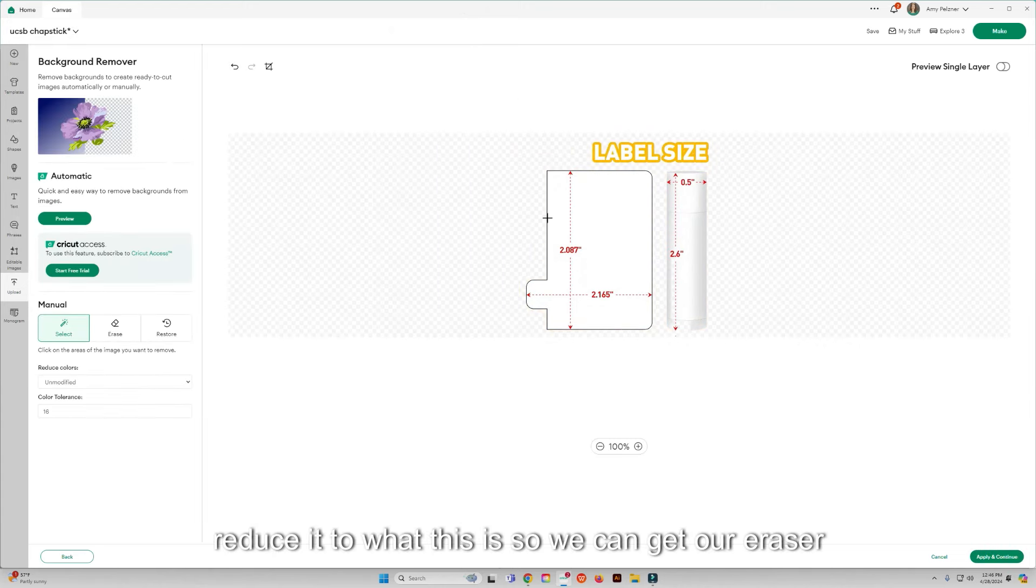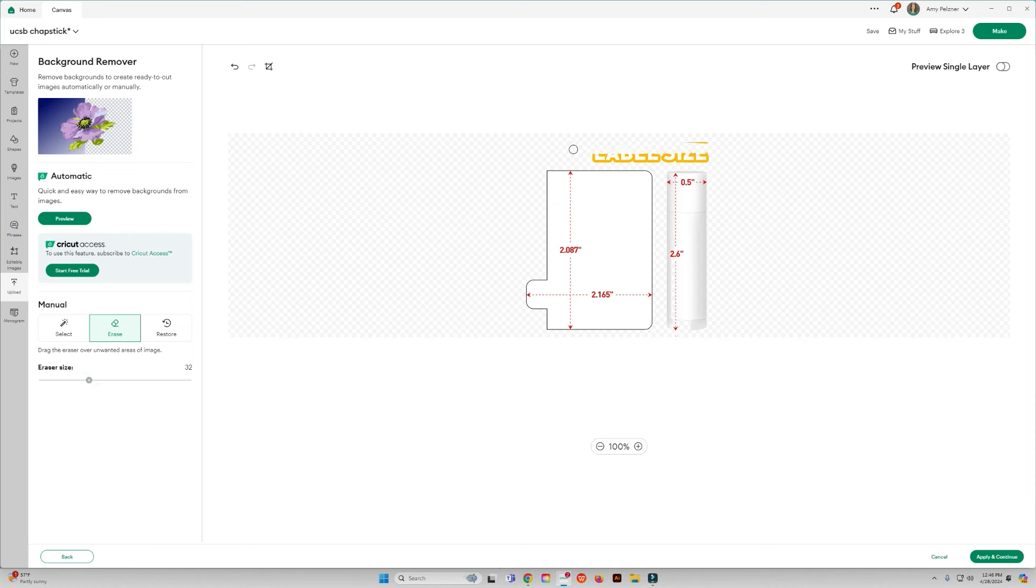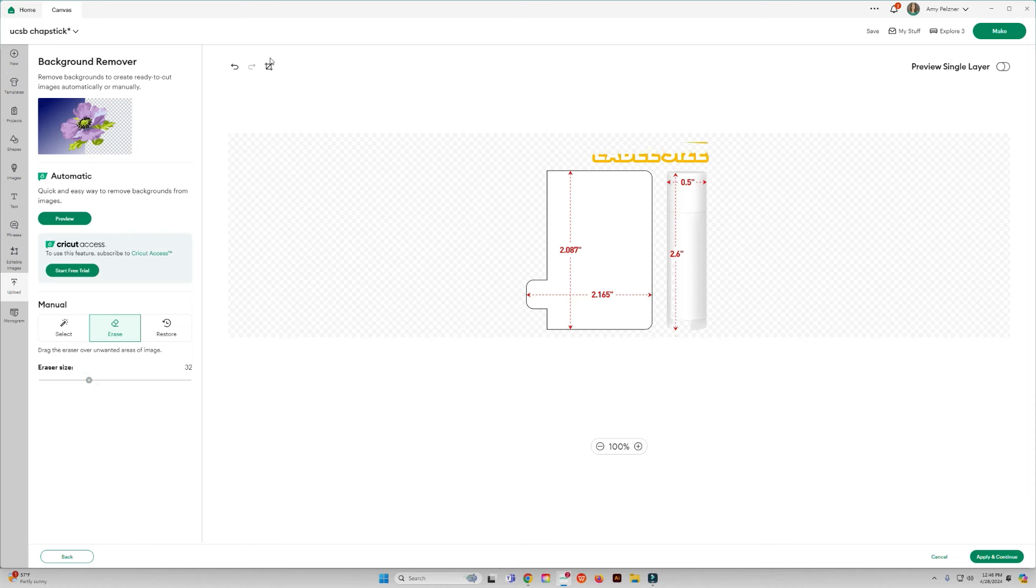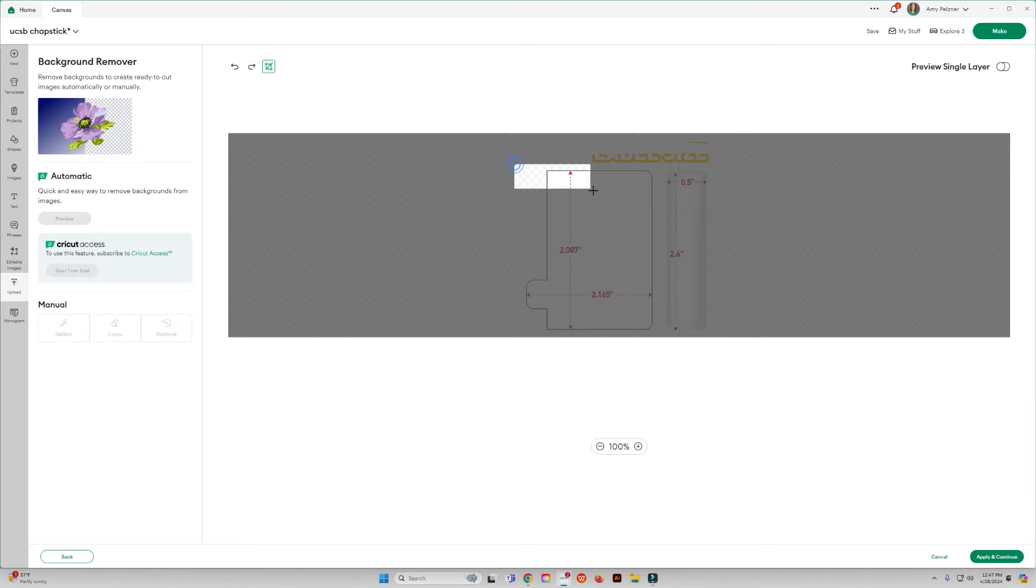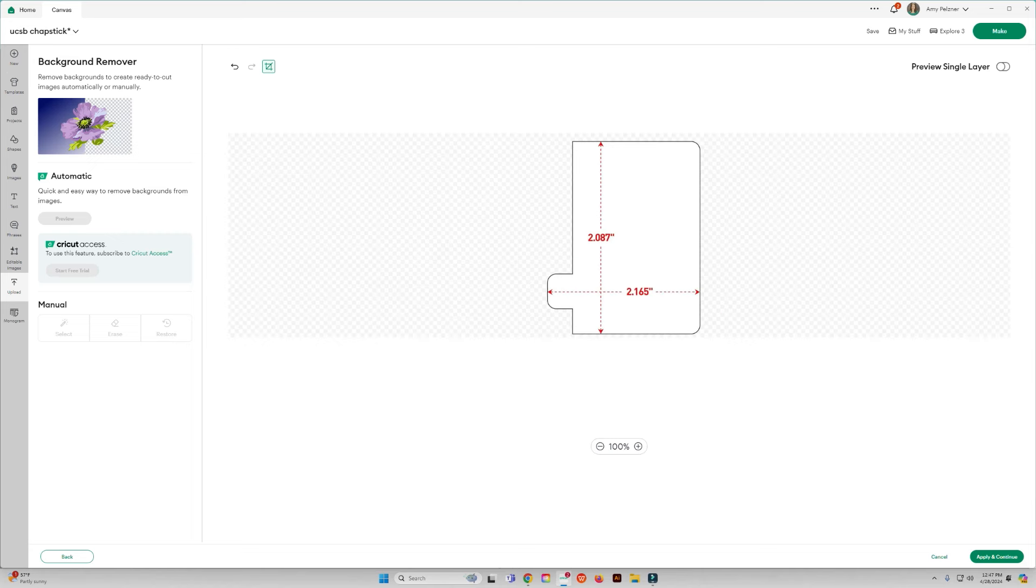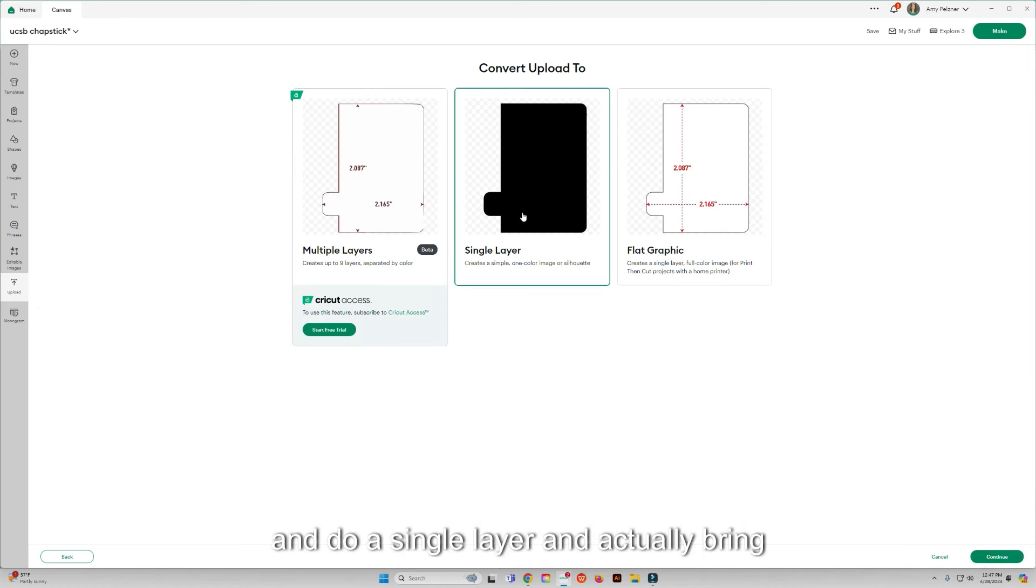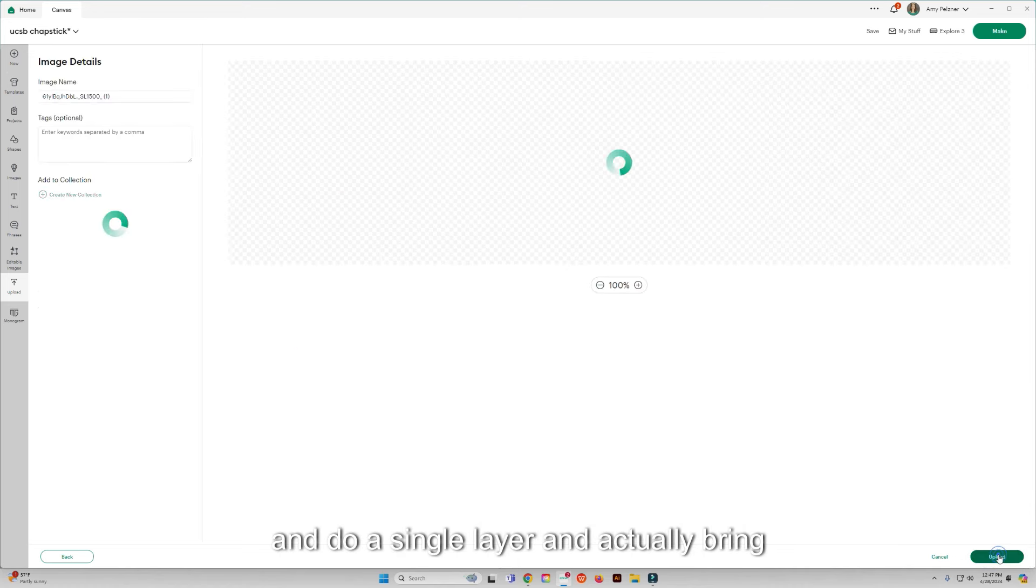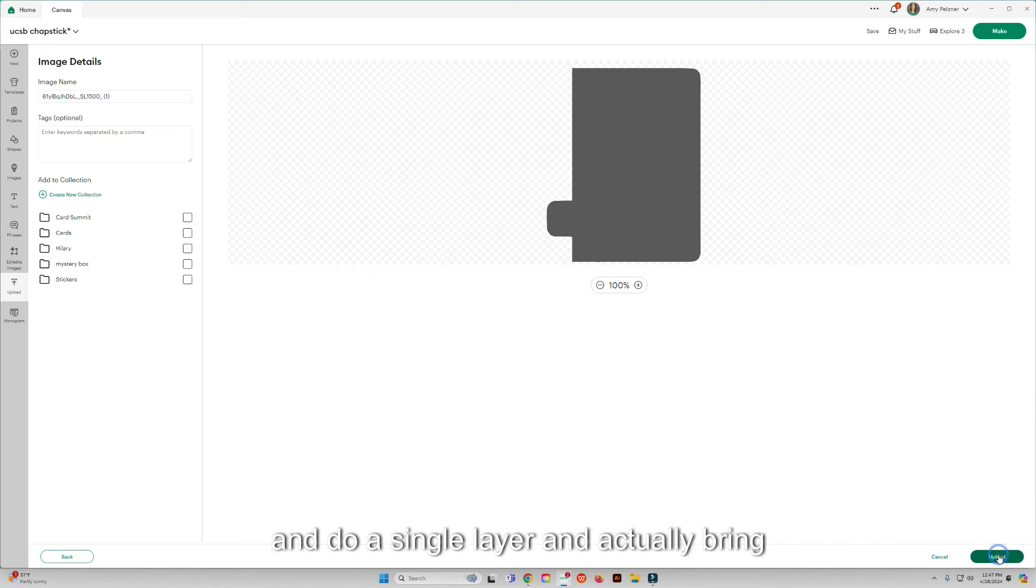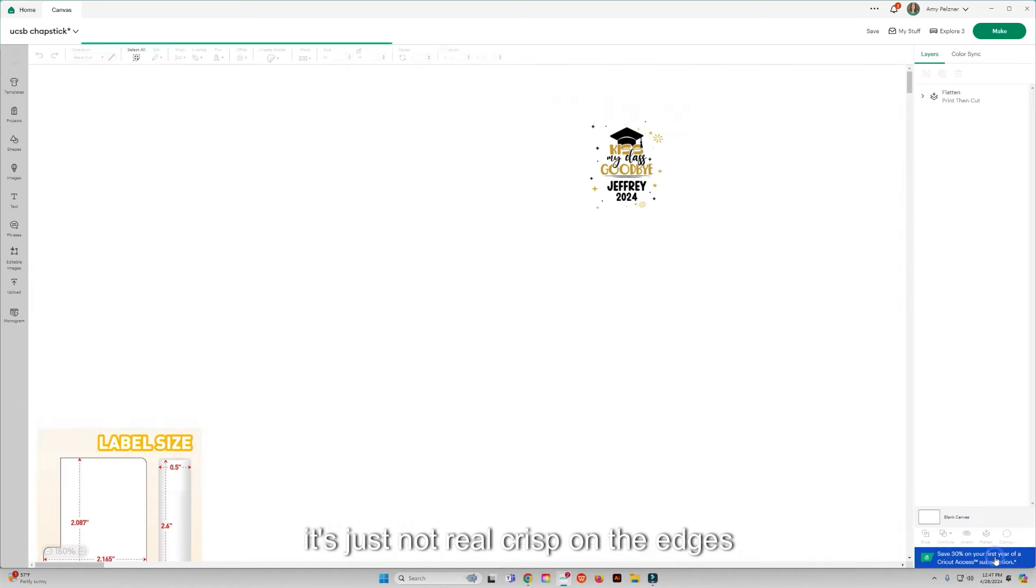Reduce it to what this is, so we can get our eraser. Actually, it'll probably just be easier to crop. Okay, I'm going to apply that and do a single layer and actually bring this in as here. It's just not real crisp on the edges.